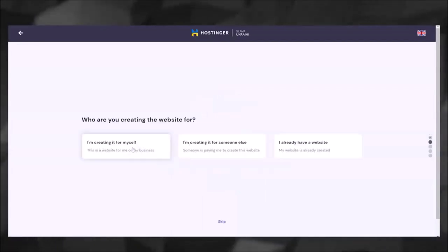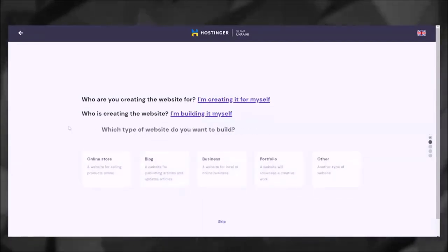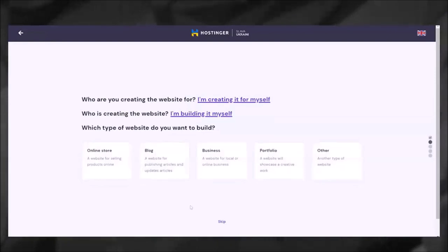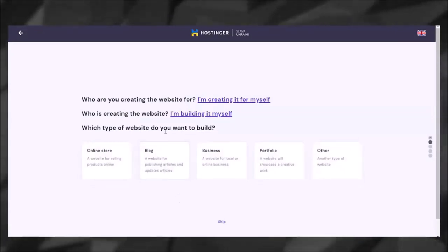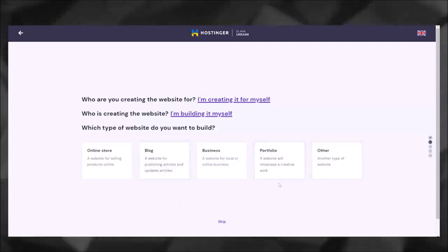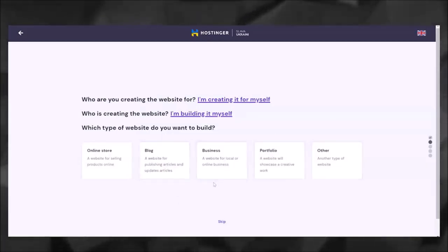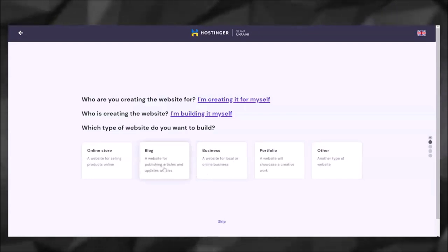Now click 'I'm creating it for myself' for now. Go ahead and click 'I'm building it myself.' Depending on what type of website you're creating, most likely if you're looking this up, you're going to be creating either a blog or a portfolio website, but you also might be creating a business website.